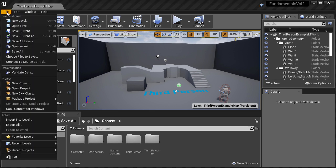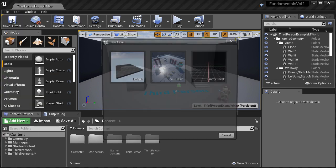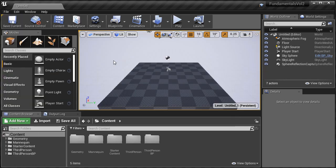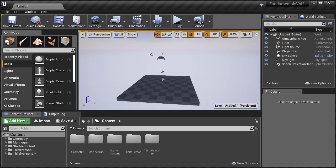Let's go to File, New Level and choose Default. This is a good starting point to create your landscapes in because this level gives you Direction Light, Skylight, Atmospheric Fog, Sphere Reflection Capture, Player Start and a Sky Sphere.